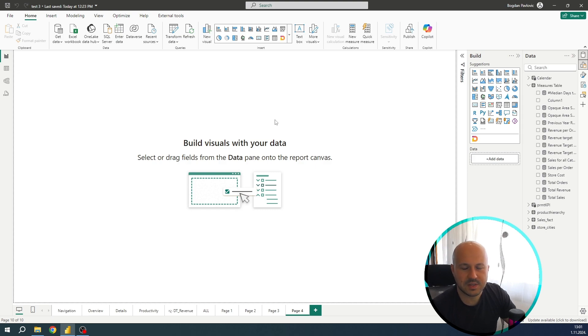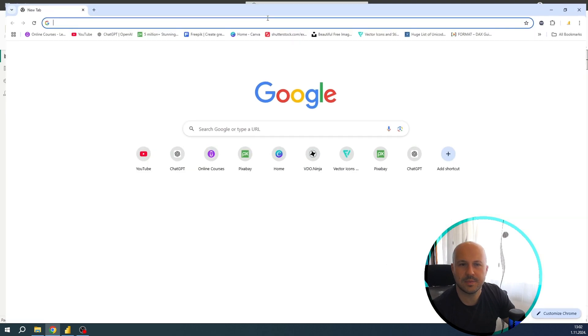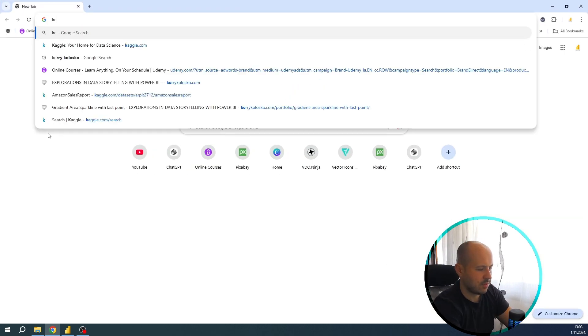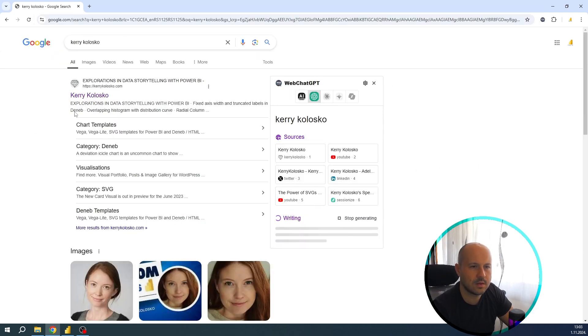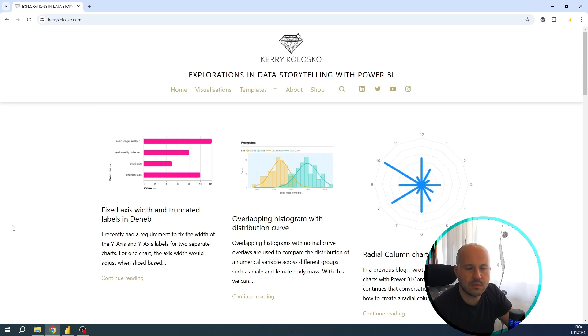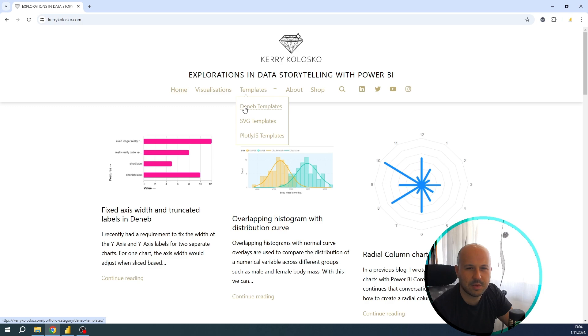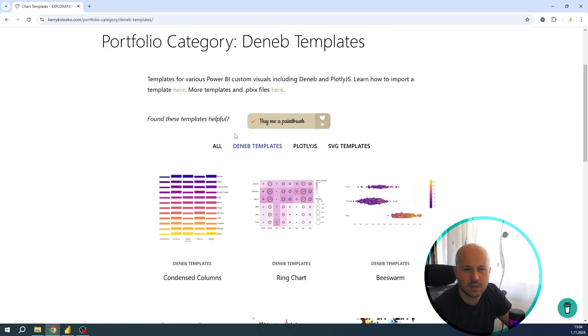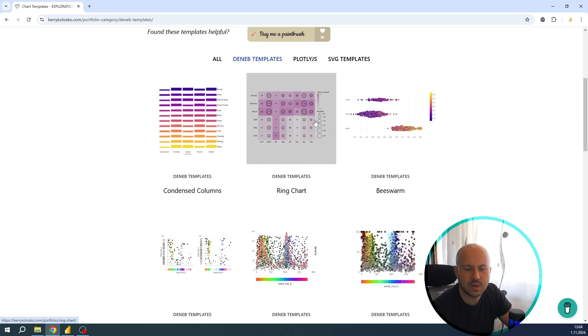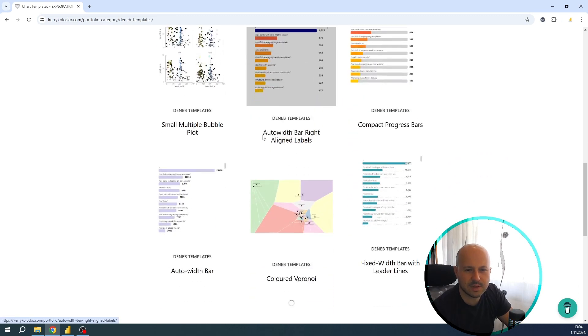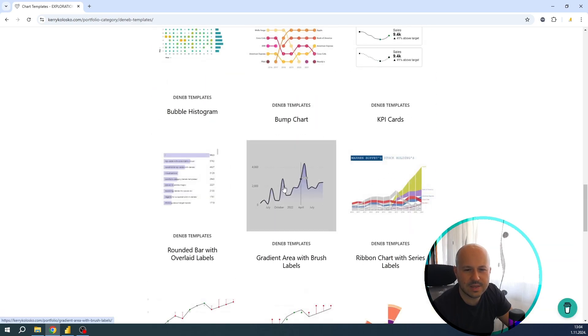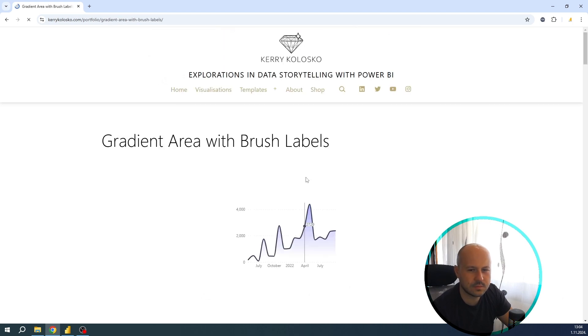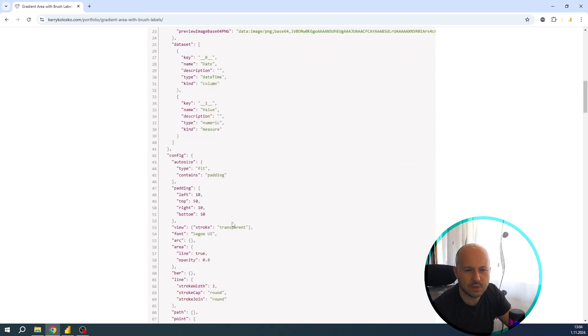Before we start creating this visualization, we will need to borrow one JSON file from Kerry Kolosko. So let's go to her website. Just type Kerry Kolosko and this is her page, you will recognize it, it has a diamond logo and here we are. So let's go to templates, select DENEB templates, scroll down. Here you have a bunch of useful, nice looking templates. Scroll down and we need this one, gradient area with brush labels. So click on it and below we have JSON code.